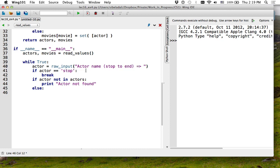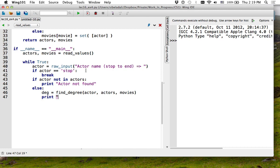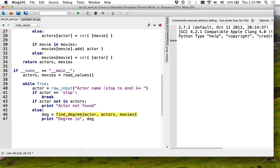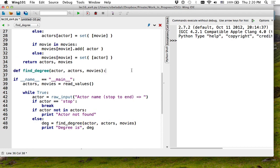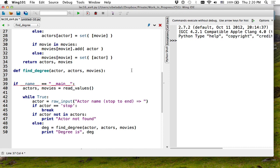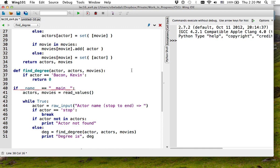So far I know the actor is in the database. I am going to find the degree of this actor using two dictionaries — one called 'actors', the other called 'movies' — and then print the degree. My function won't work fully for now, but I'll try. So if actor equals Kevin Bacon, I'm going to return zero. Otherwise, I need to find all actors who star in a movie with Kevin Bacon.